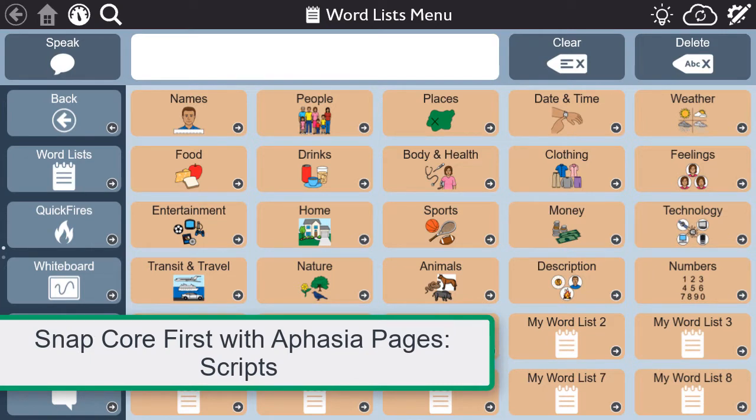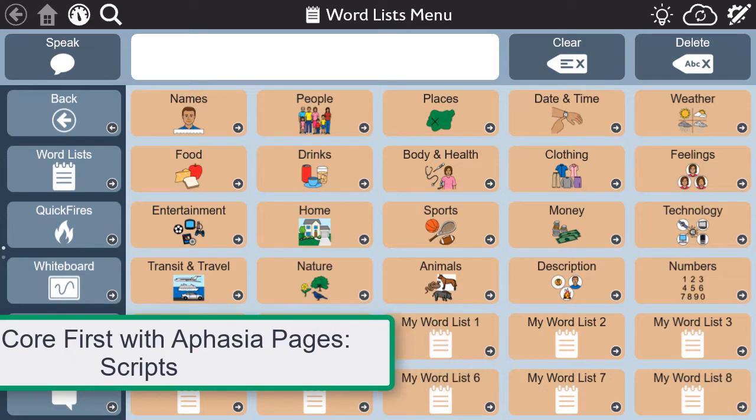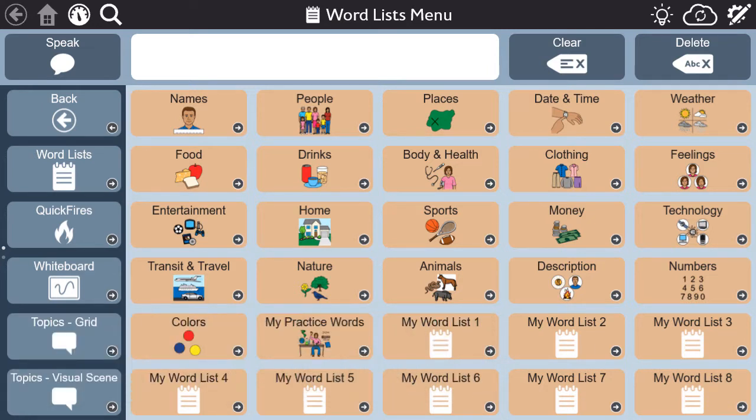Many people don't consider AAC as a support for practicing natural speech, but the aphasia pages in Snapcore First provide tools to be able to do so — tools like scripts.